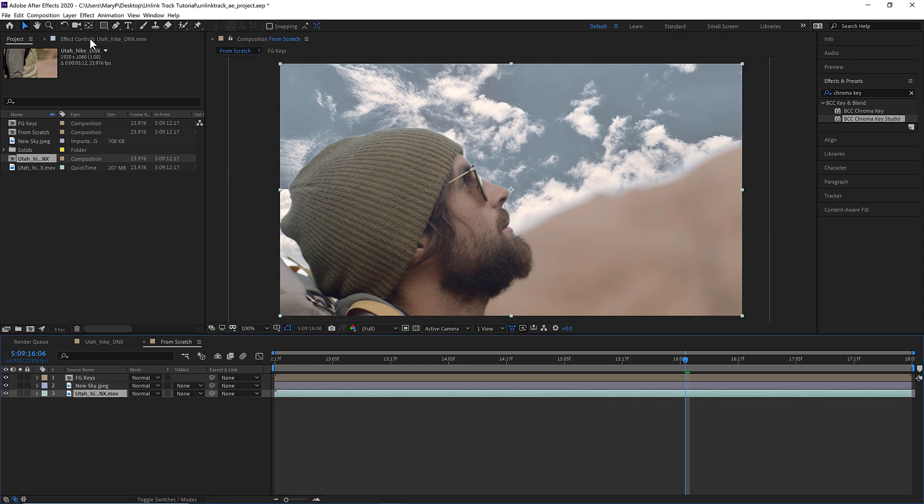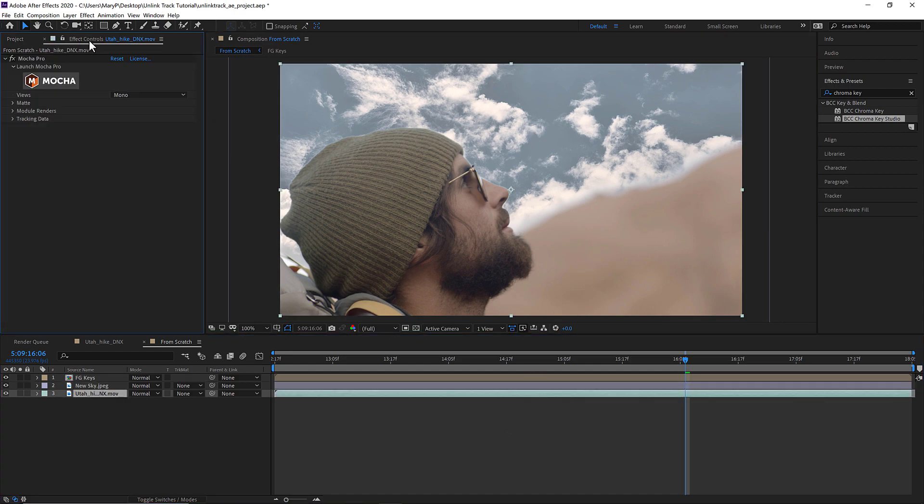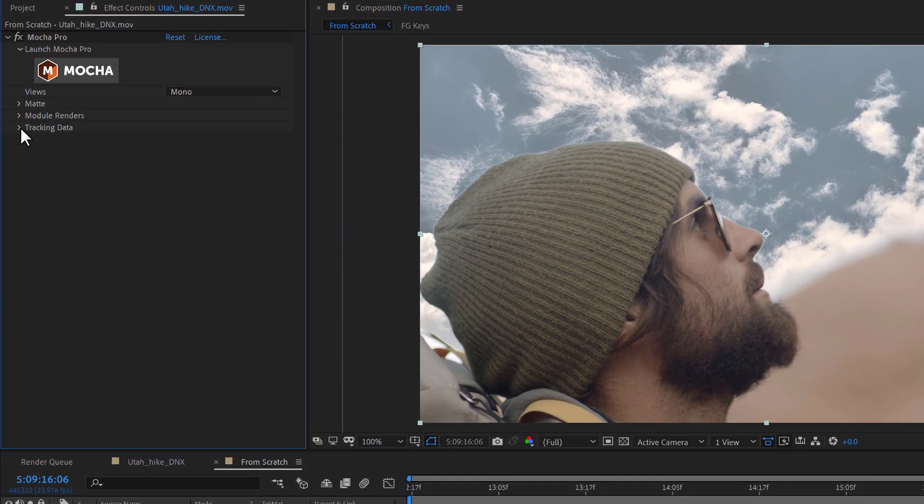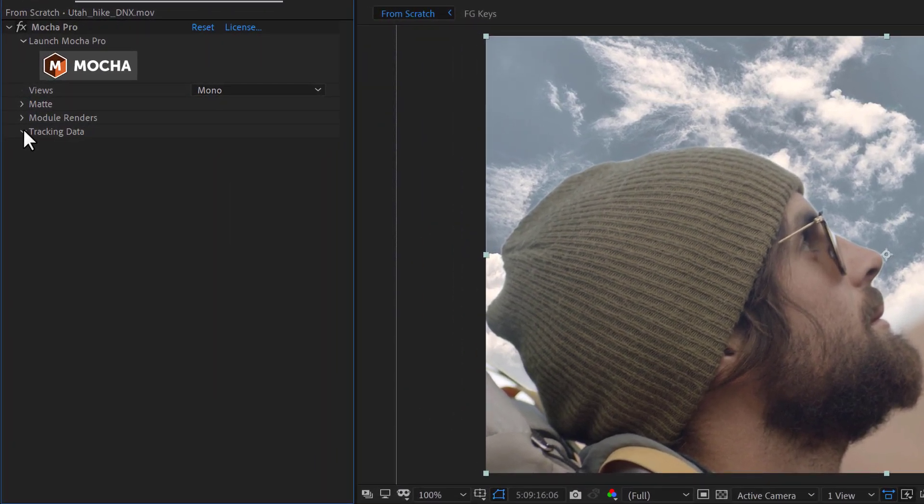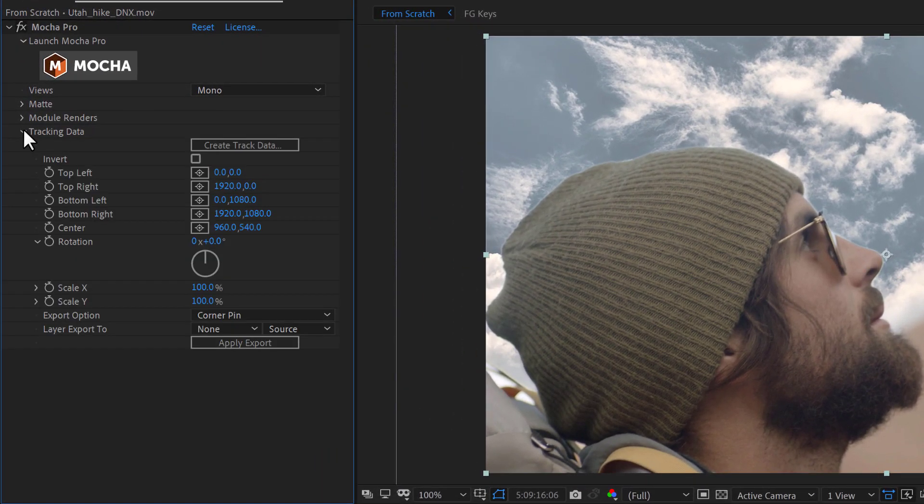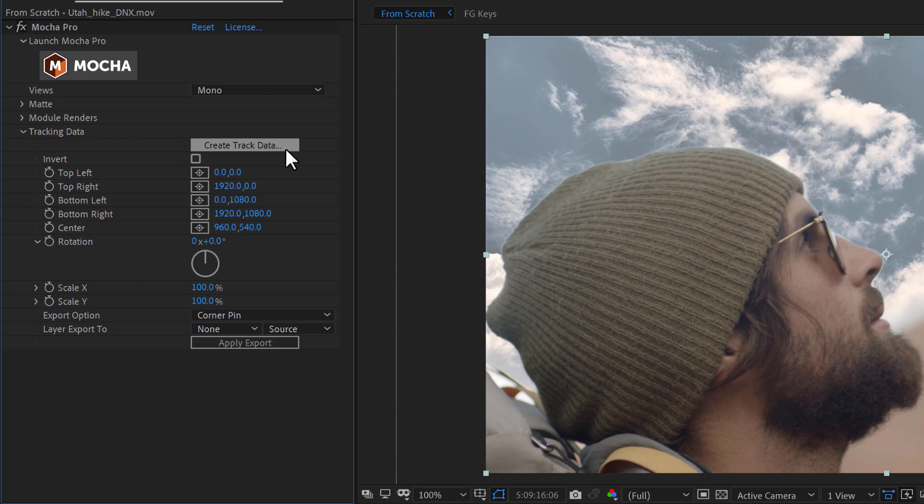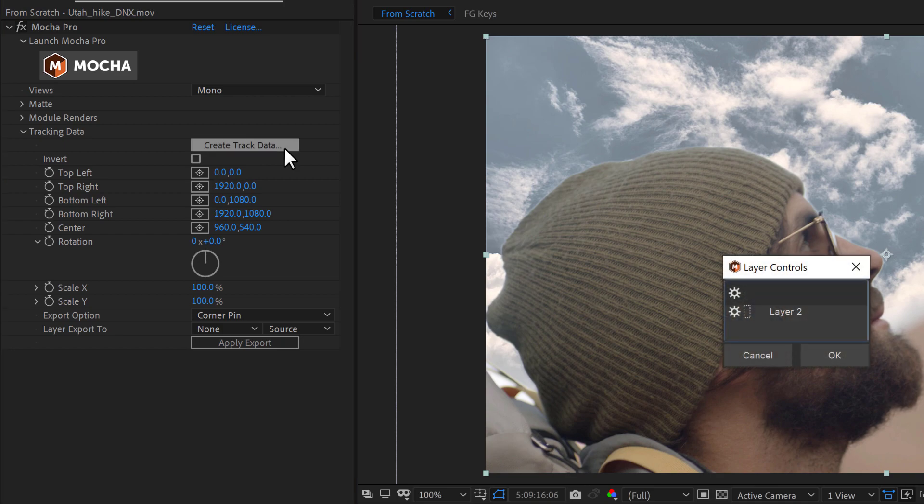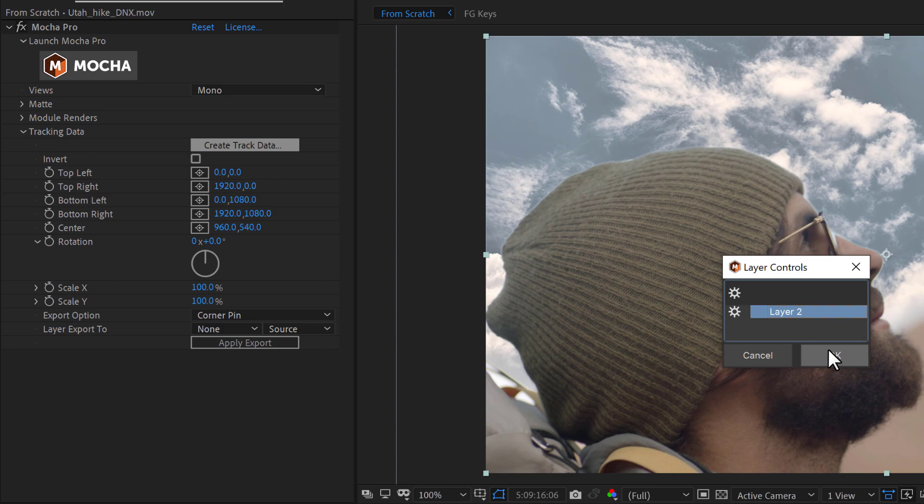Now I can use the tracking exports in the Mocha Pro plugin interface to apply the data to my layer. To choose a layer to create tracking data from, click the Create Track Data button in the Tracking Data section of the plugin. Then I click the layer I want to read Tracking Data from in the dialog that appears. I can only choose one layer at a time.